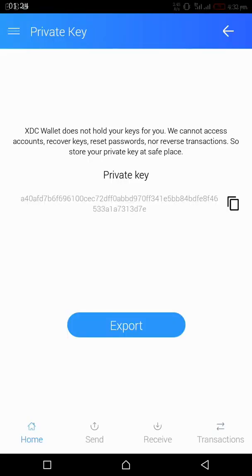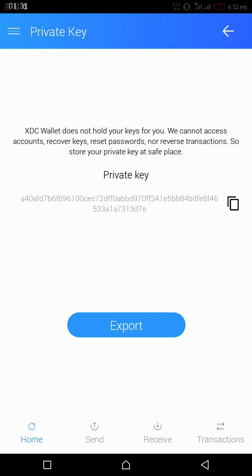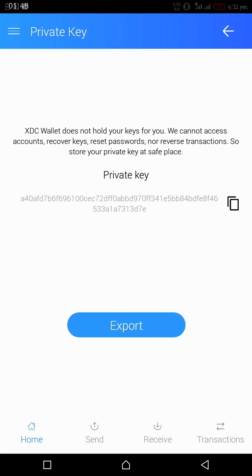This is our private key. We are going to copy it. One of the best ways to safeguard your private key is to write it down on paper. If you save your private key online, it can be hacked. So it is advisable that you store it in an offline storage where no damage can get to it.